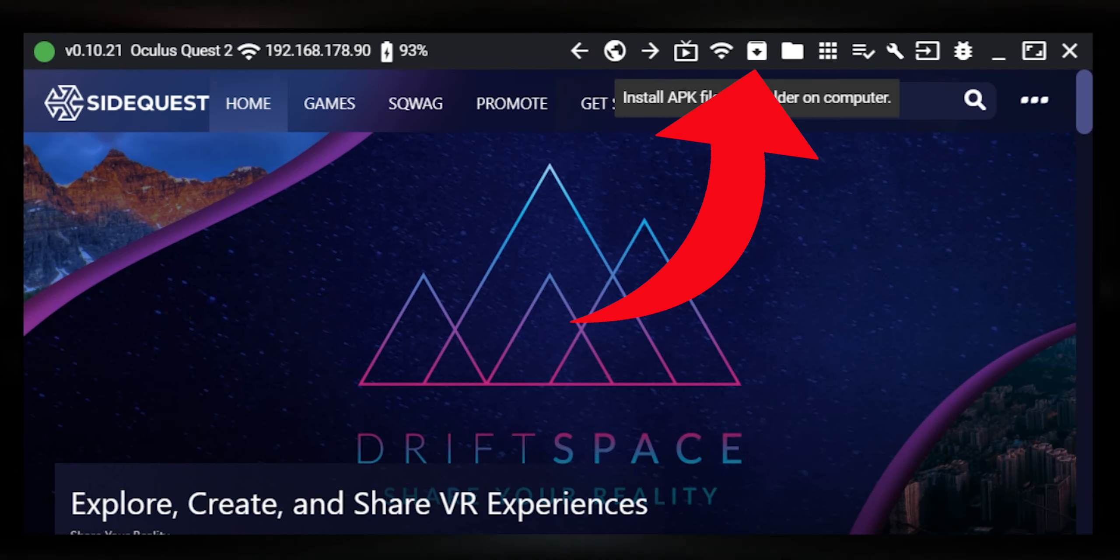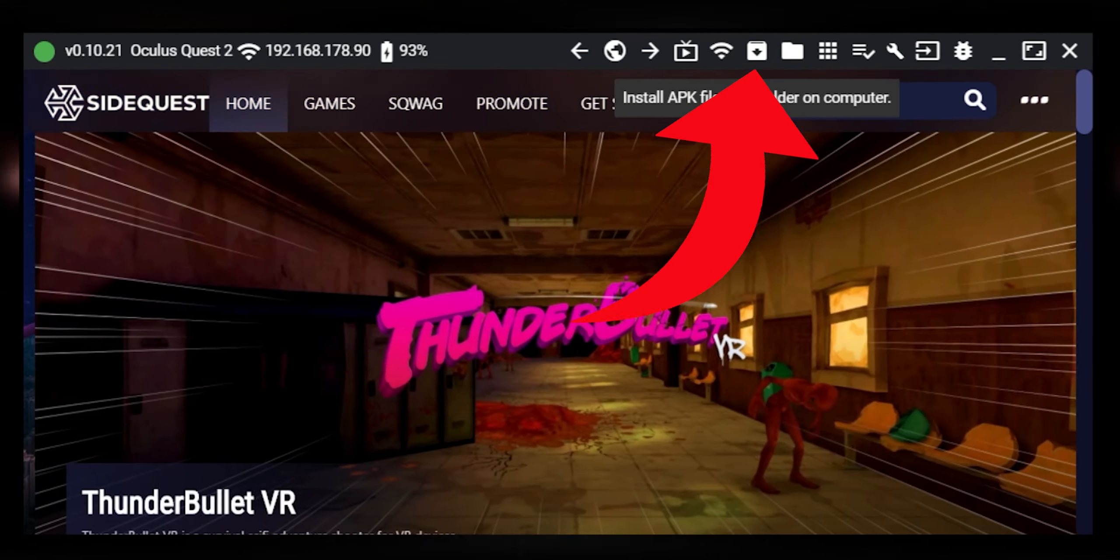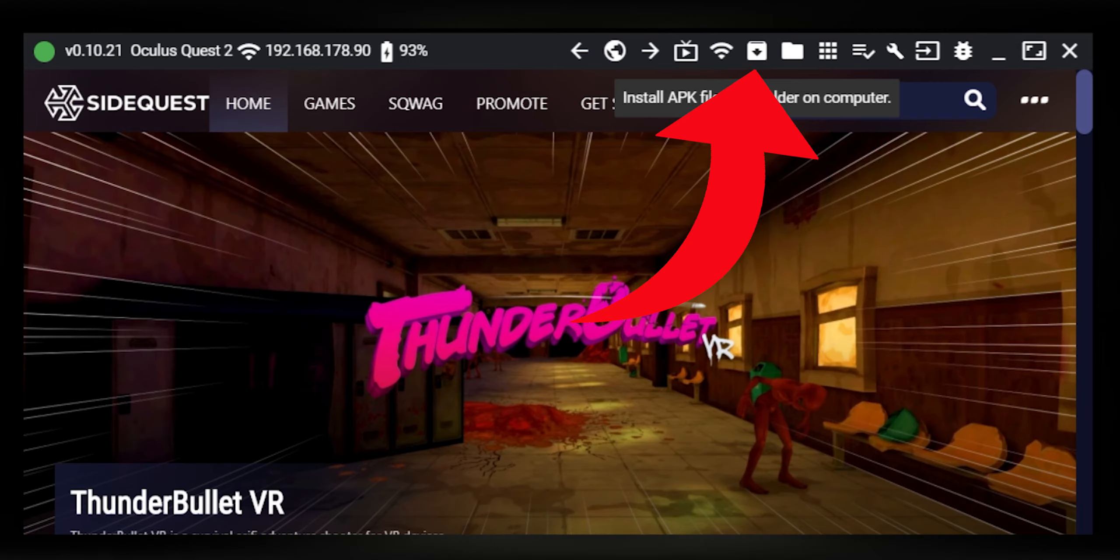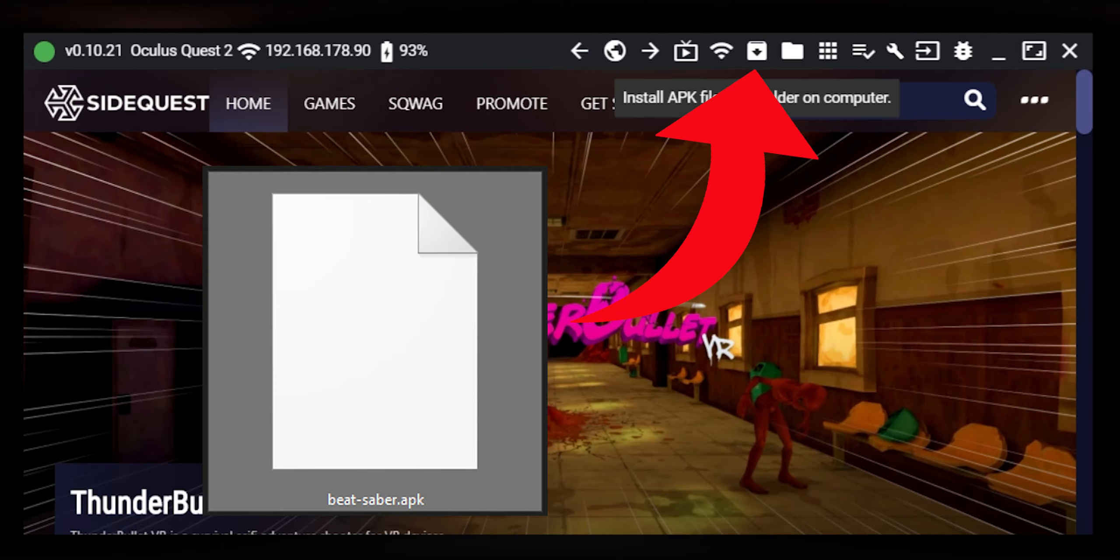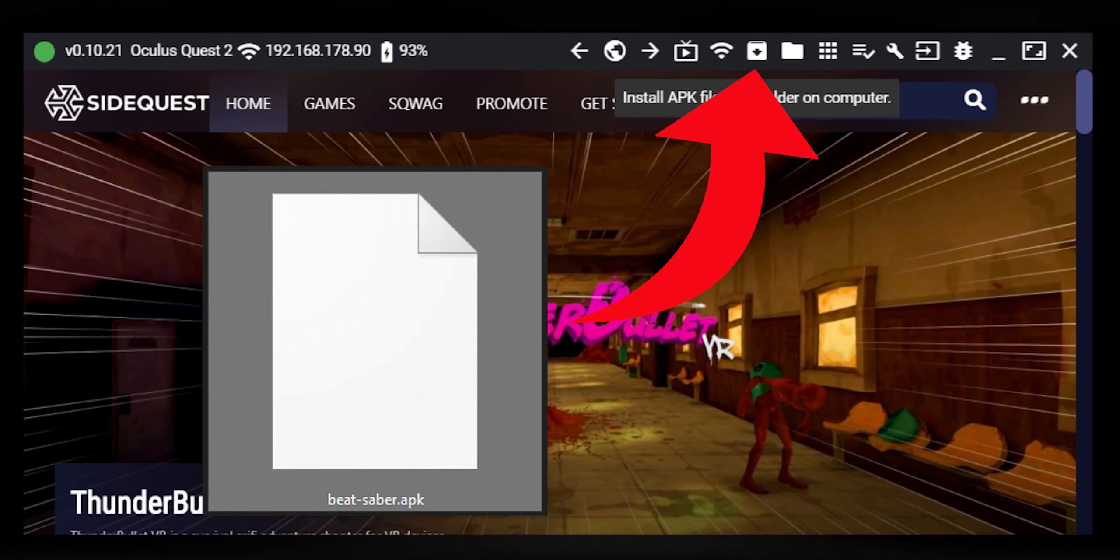After the download has finished, connect your Quest to your PC and launch SideQuest. Click on install APK file from folder on your computer and select the Beat Saber file you just downloaded.